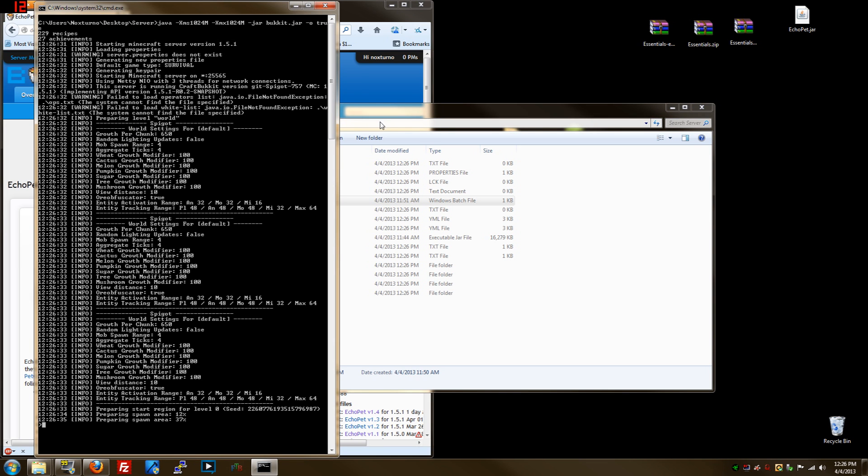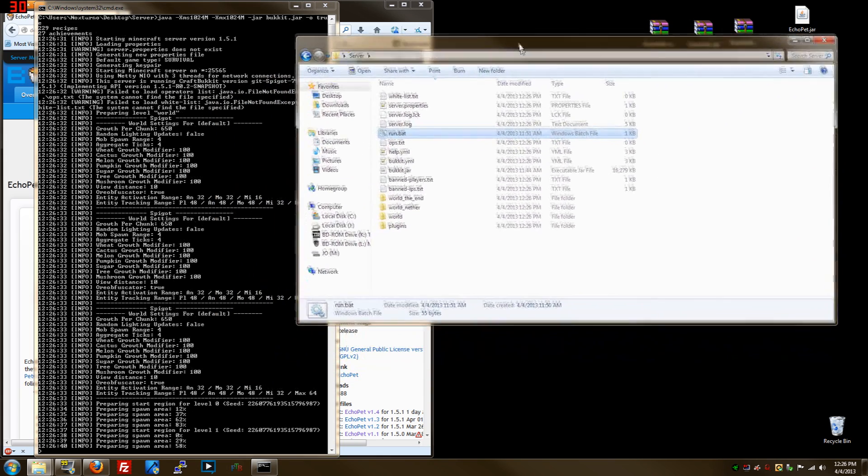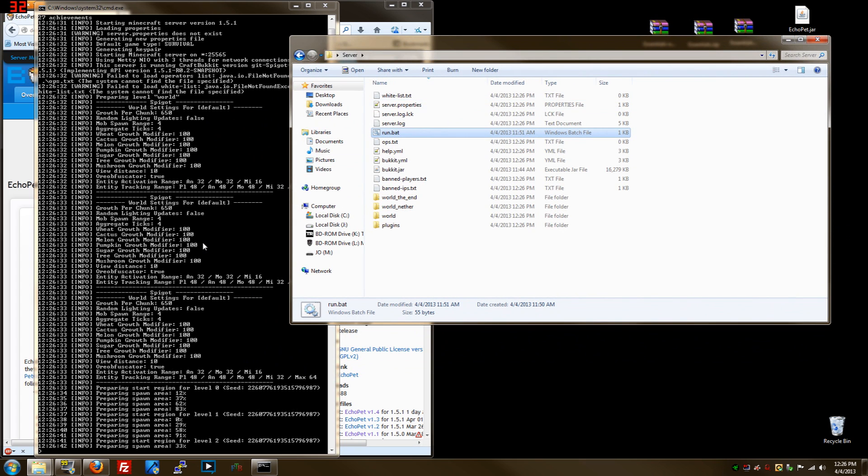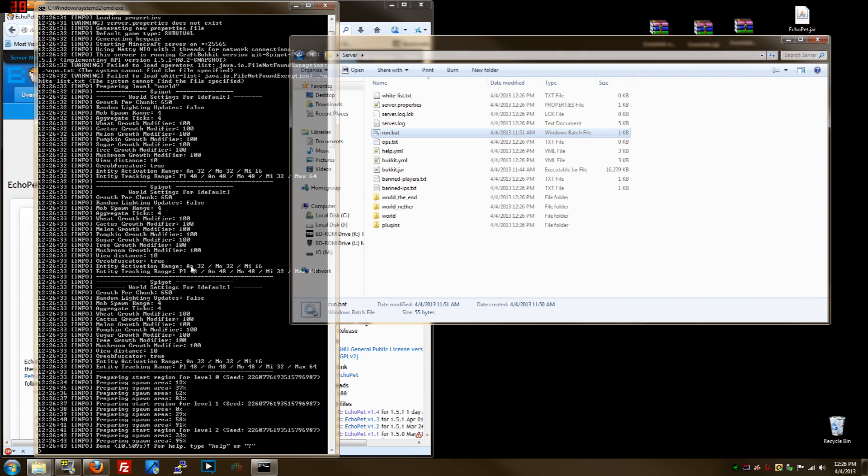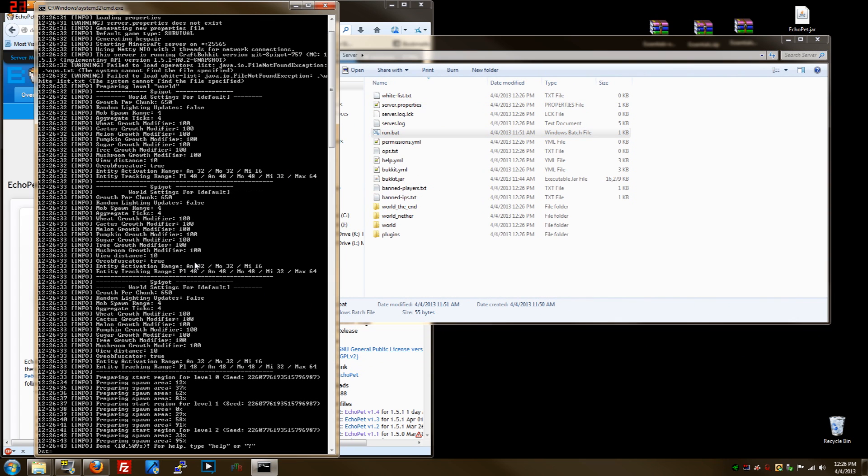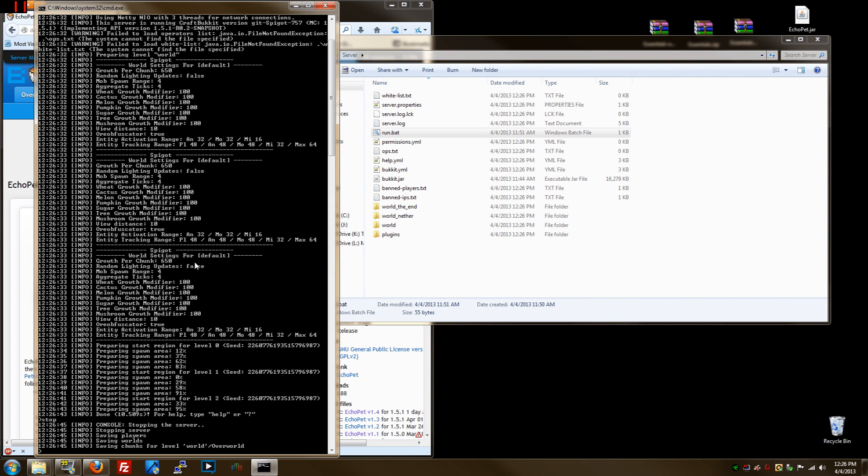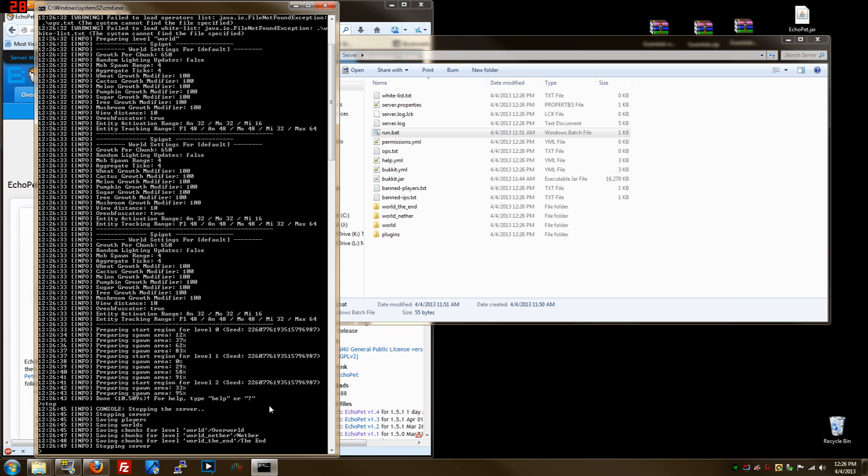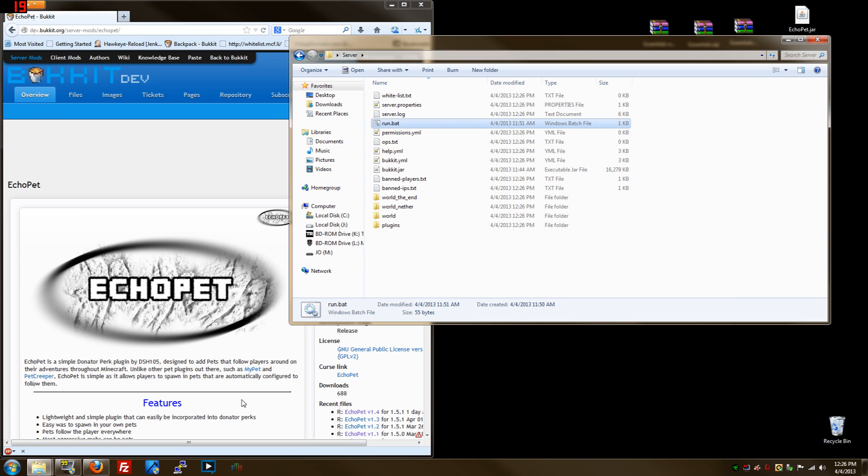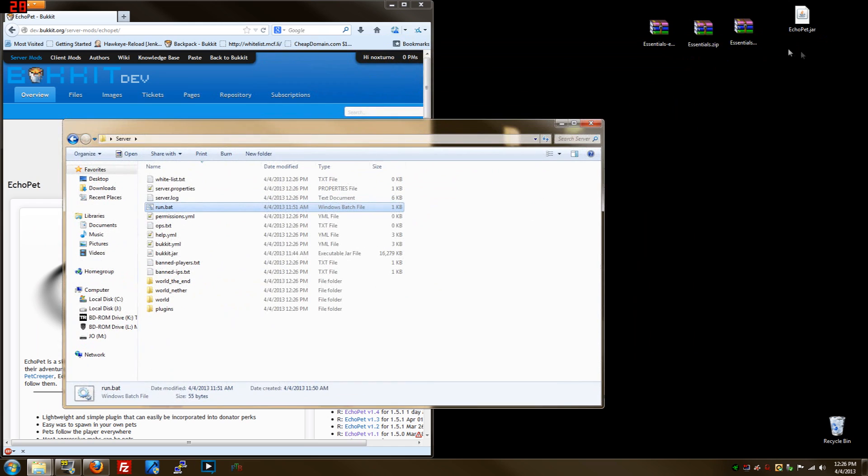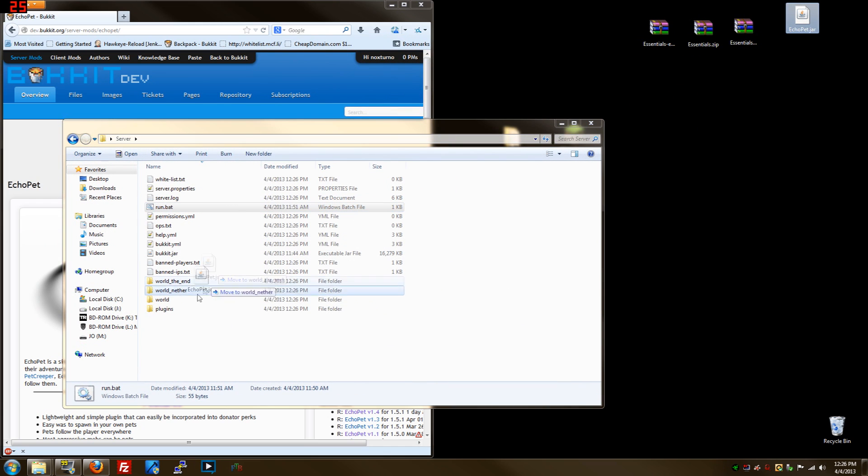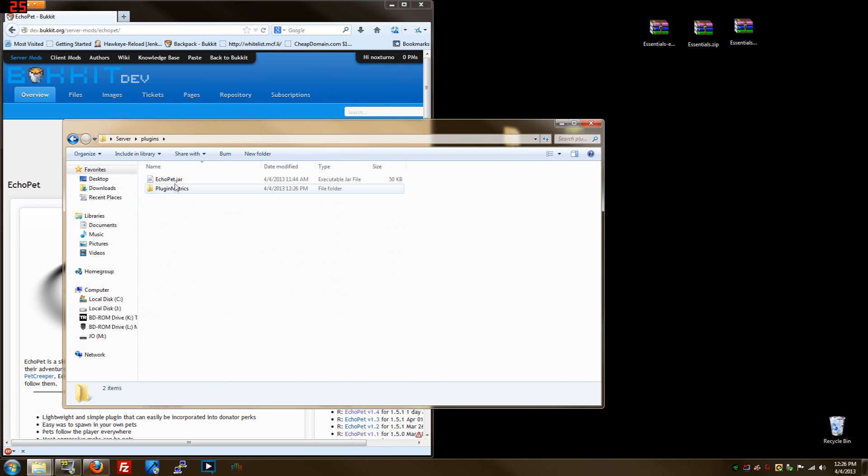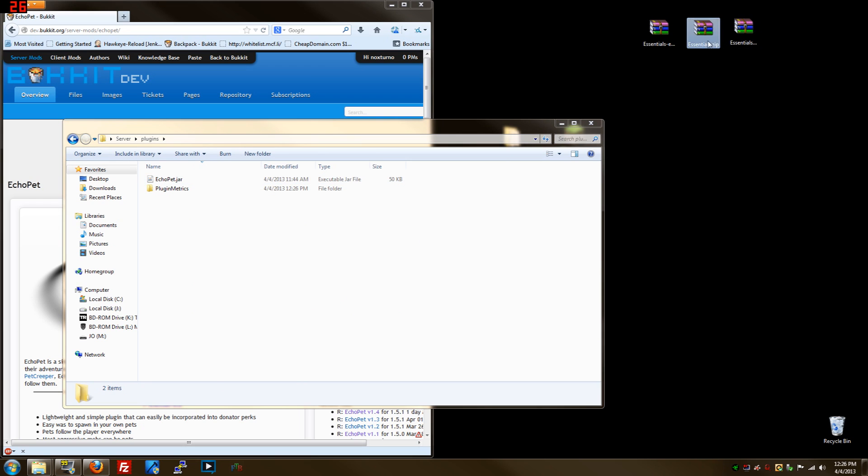We run that. Pretty easy and fast, just takes a couple minutes, I mean seconds actually. Once it's done, you type stop. That way it saves all the progress, you know, save the world, whatever you did. And then you drag in the plugins to the plugin folder, put it in here.